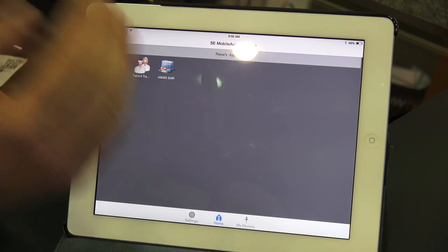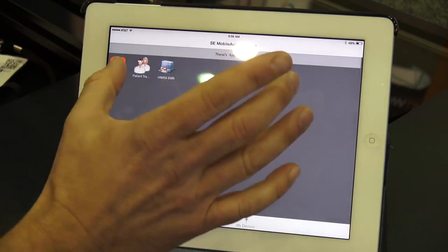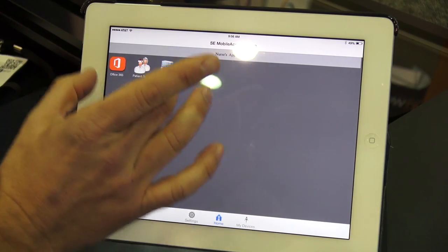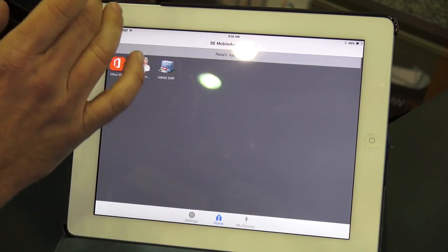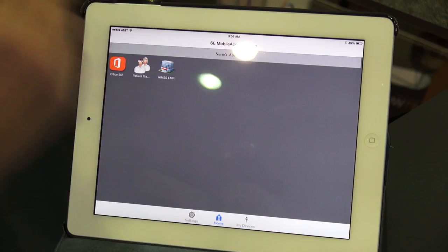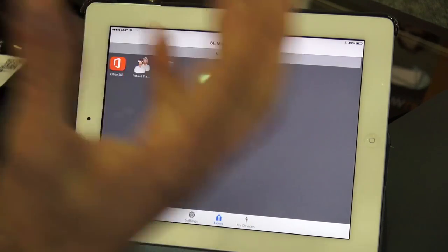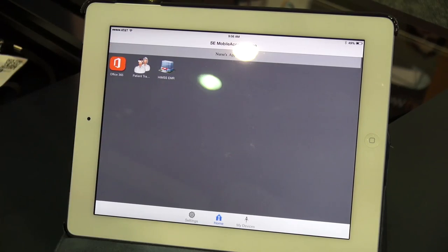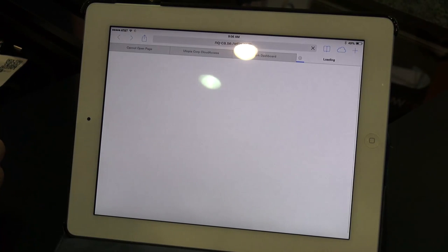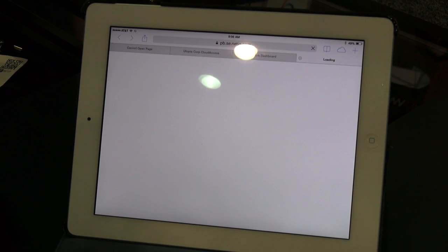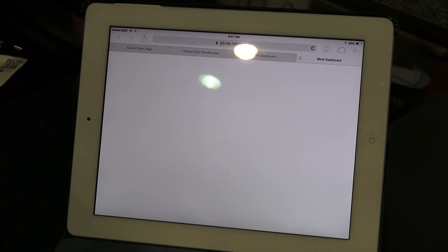If you look at our screen, the nurse is only seeing three available icons. The receptionist, as we saw, saw one, and the doctor is going to see even more. Part of the security behind this mechanism is only being able to see exactly what you need to perform your job. So we're going to log in to our patient tracking system and look for Larry Smith, who was just provisioned by the receptionist. The screen is loading and we're going to flow this patient through the system.